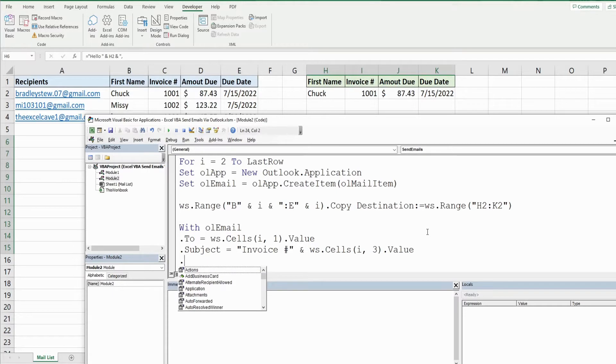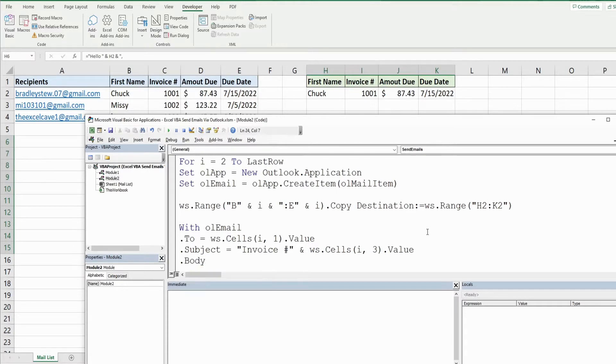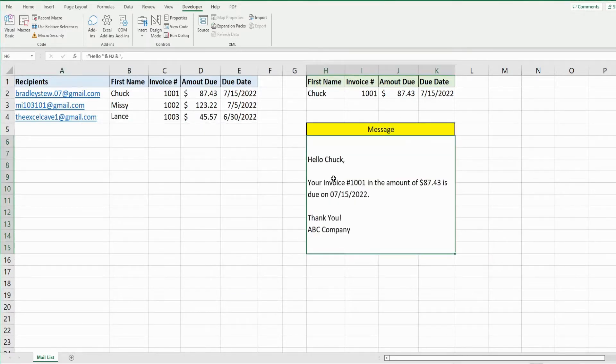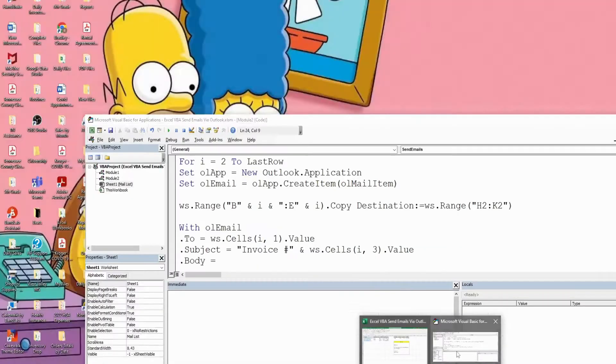So then we have our body and that is just going to be a fixed cell reference because we have the formula here that gets our body which is cell H6. It's a merged cell.